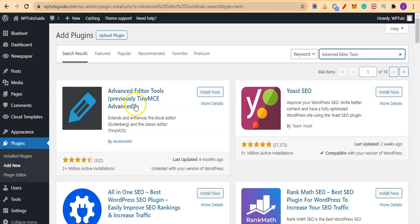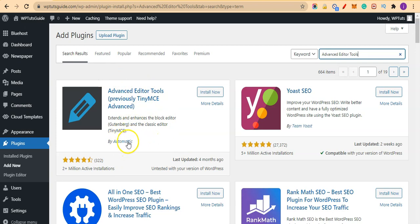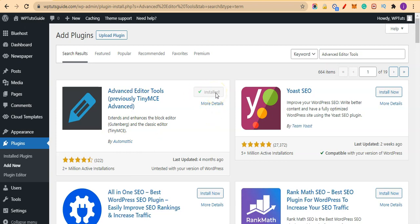This is the plugin I'm talking about, and it's also from Automattic, the company or the developers behind WordPress. I'll click on install and activate the plugin.